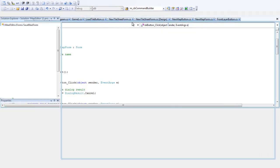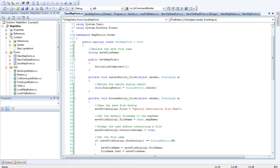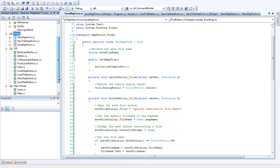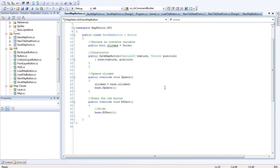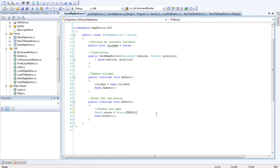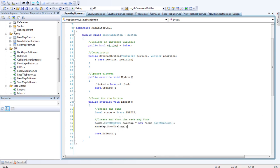Yeah, that's good. So that compiles. Last thing we want to do in this part is the save map button. We want to edit that. Okay, so as before, we want to freeze the game. Then we want to create and show the save map form.